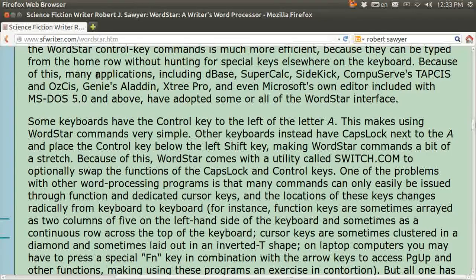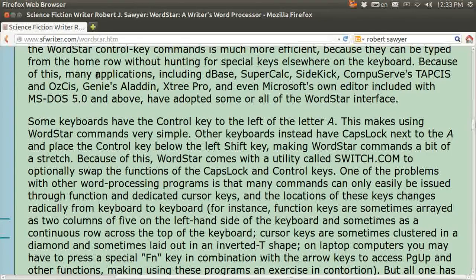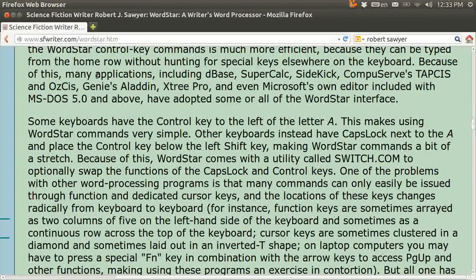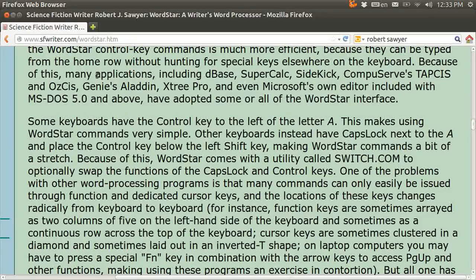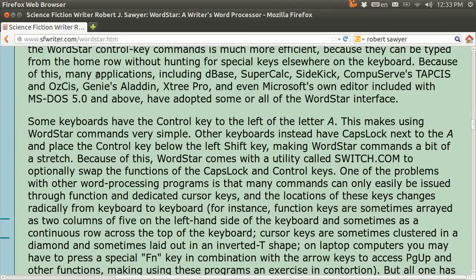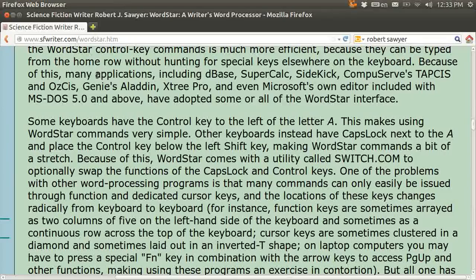But if you get used to using this old style diamond pattern, you can type extremely fast.